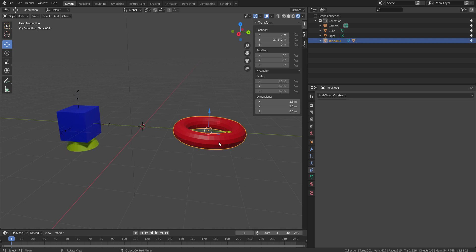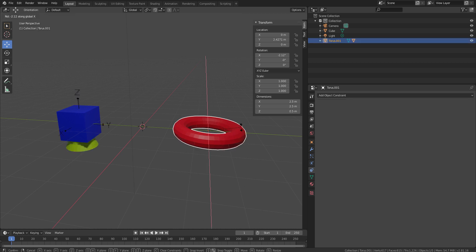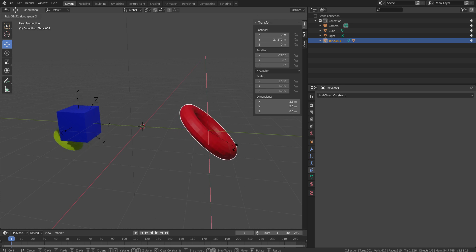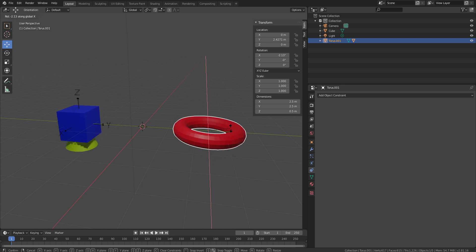But if we rotate this one, you can see still the object is getting influenced by the rotation of the torus. Now, this is going to be a really interesting one.